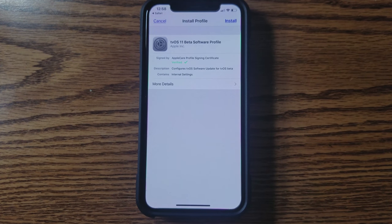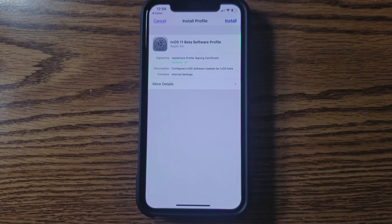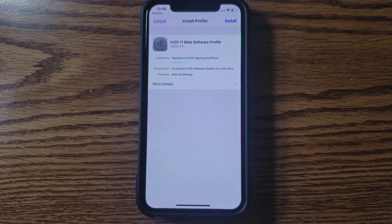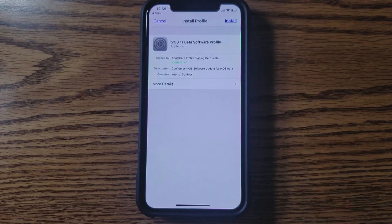Now it's going to say tvOS 11 beta software profile. And of course, iPhones can't get beta software for tvOS, so therefore it's going to look for an update, and it won't be able to find one.